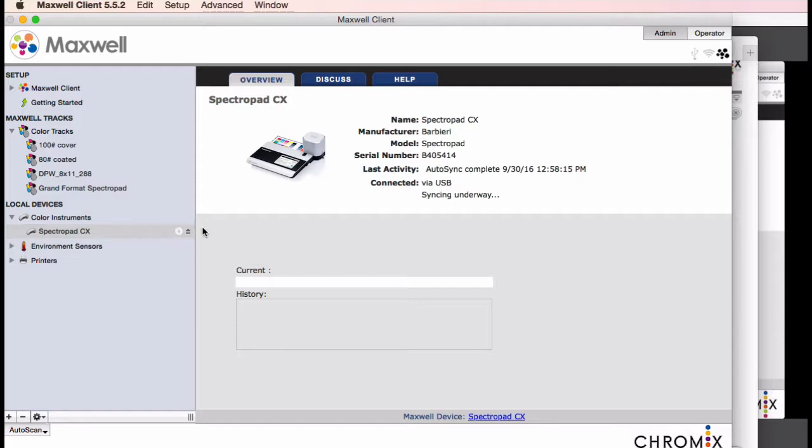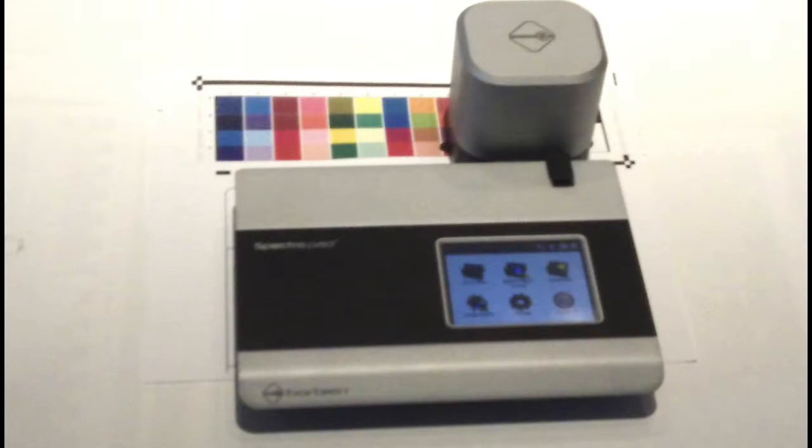There are indicators showing when there is USB activity to the pad or when there's internet activity from the client to Maxwell Online. Here, it is downloading all the reference set, tolerances, and track information for the tracks to be put onto the spectropad. The new track will show up under the DOC module on the spectropad screen.